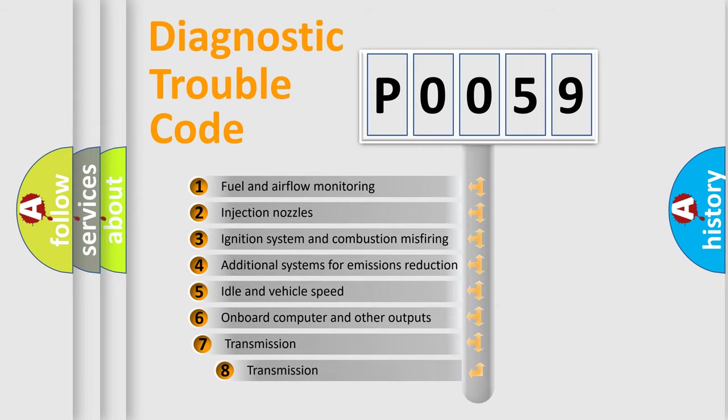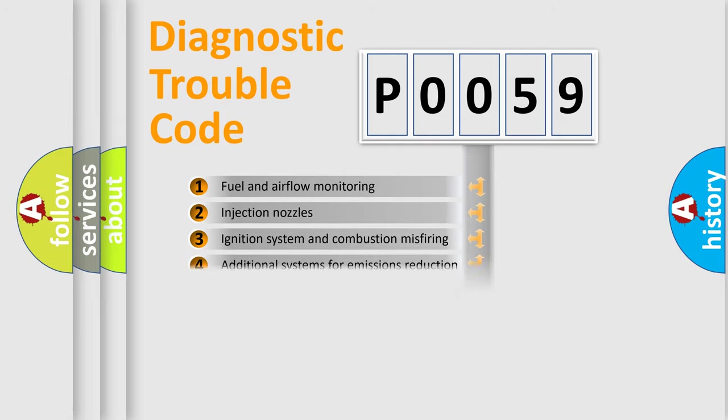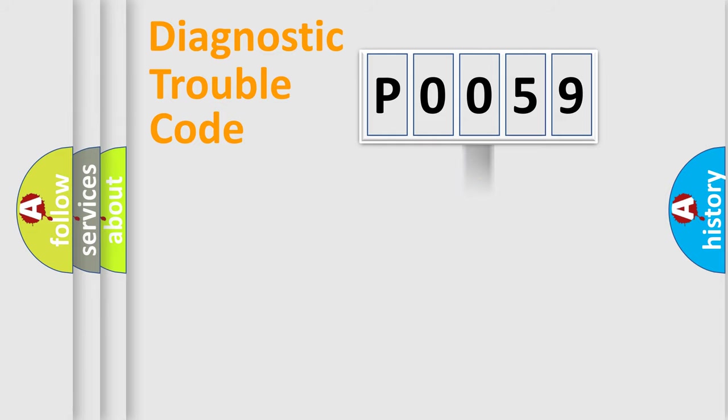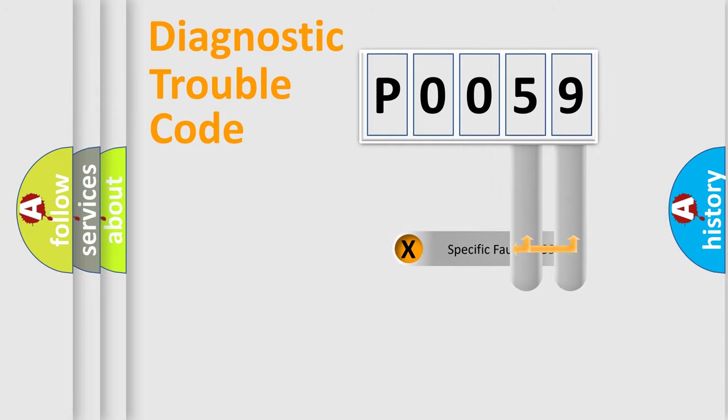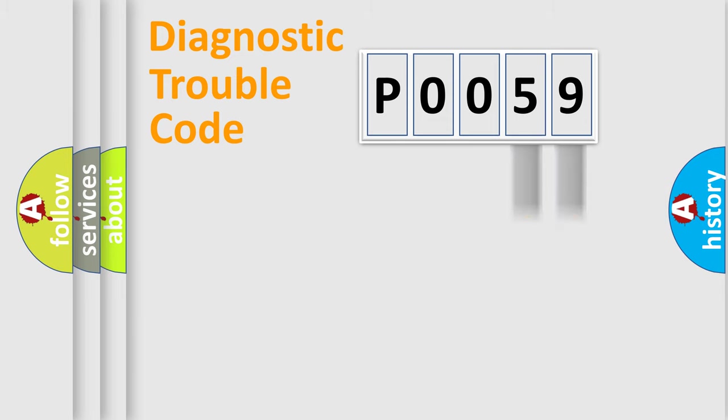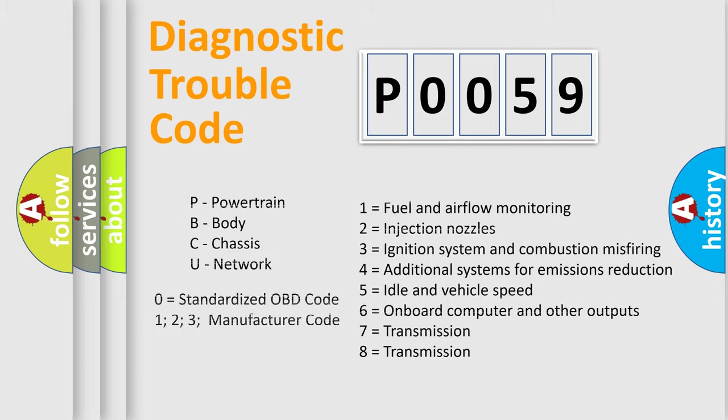The third character specifies a subset of errors. The distribution shown is valid only for the standardized DTC code. Only the last two characters define the specific fault of the group. Let's not forget that such a division is valid only if the second character code is expressed by the number zero.